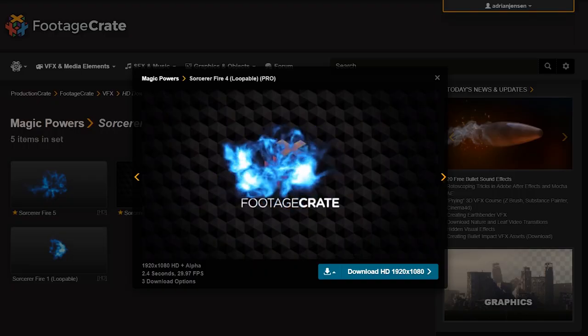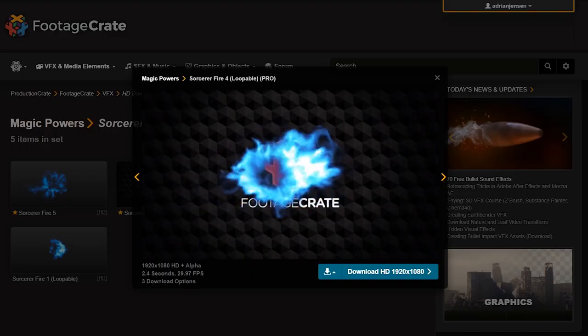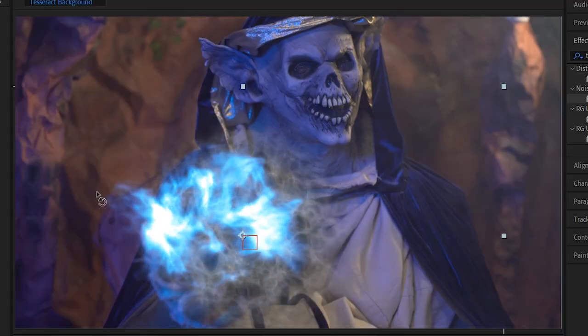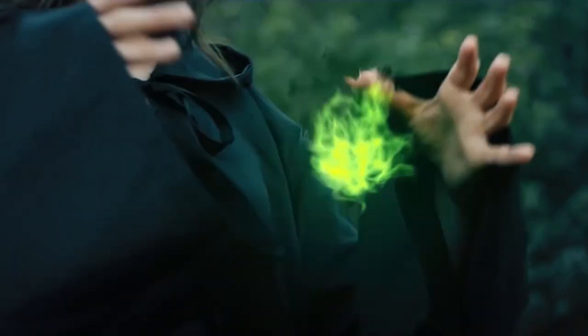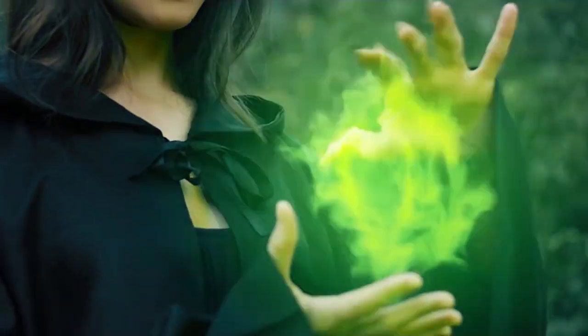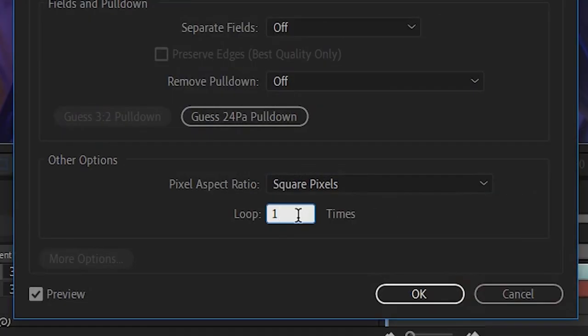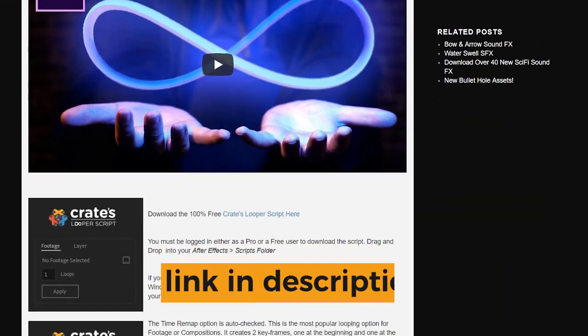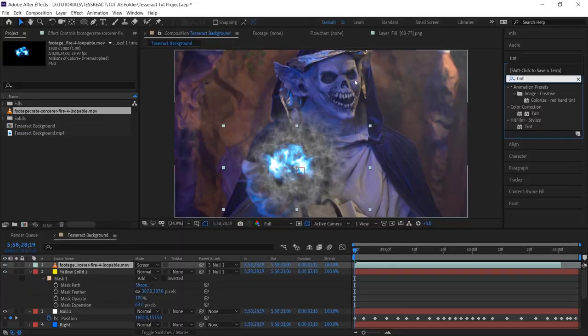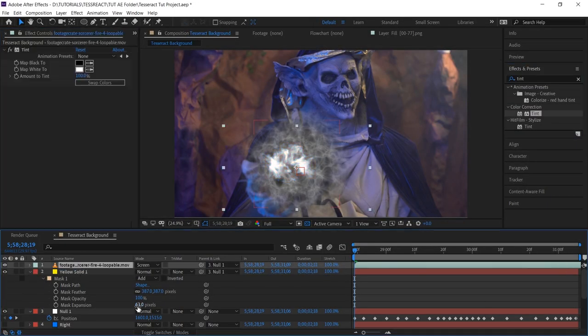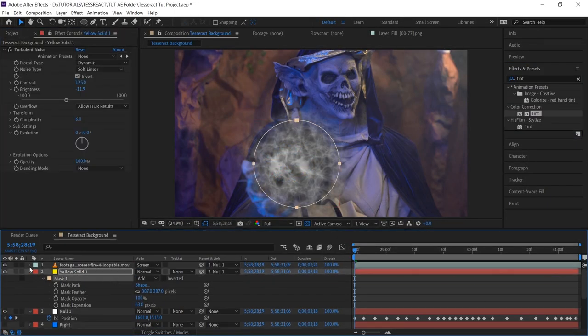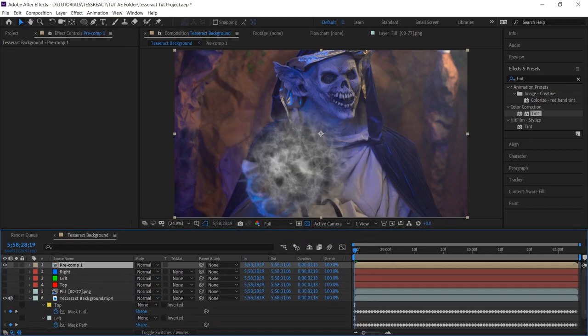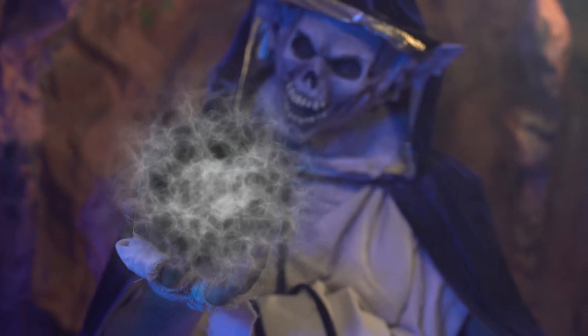We also dropped in one of the loopable sorcerer fire clips from a little website called Footage Crate. We dropped that over the top, which gave it a bit more organic motion. These are pretty neat looking effects. It's loopable, so we can use the Interpret Footage menu to add some loops to it, or use the Looper Script, which is available on Production Crate for free. And then all we did was tint it black and white.